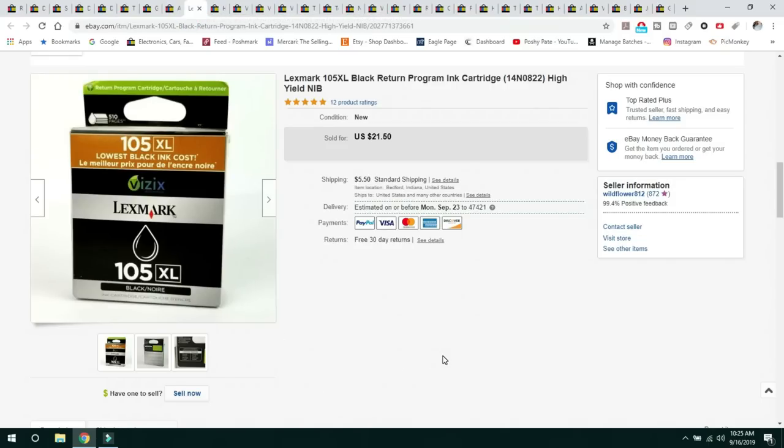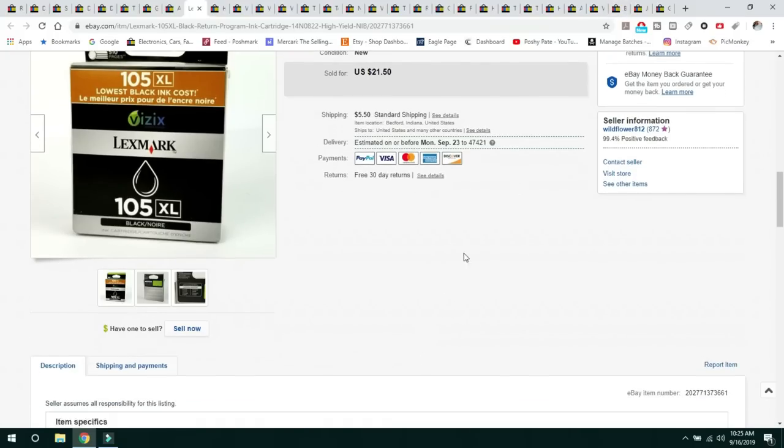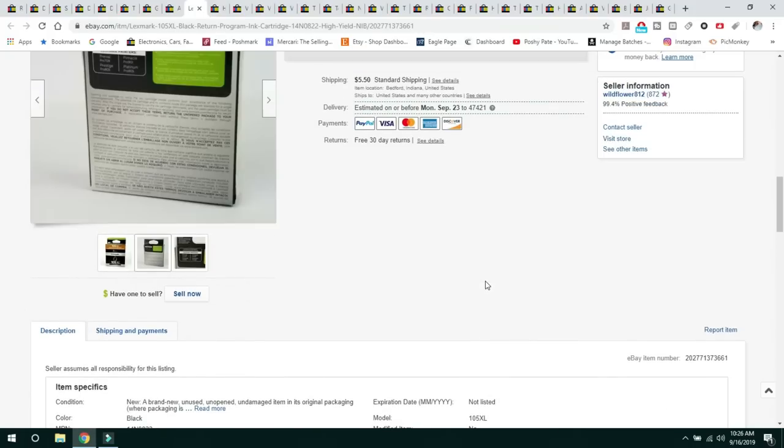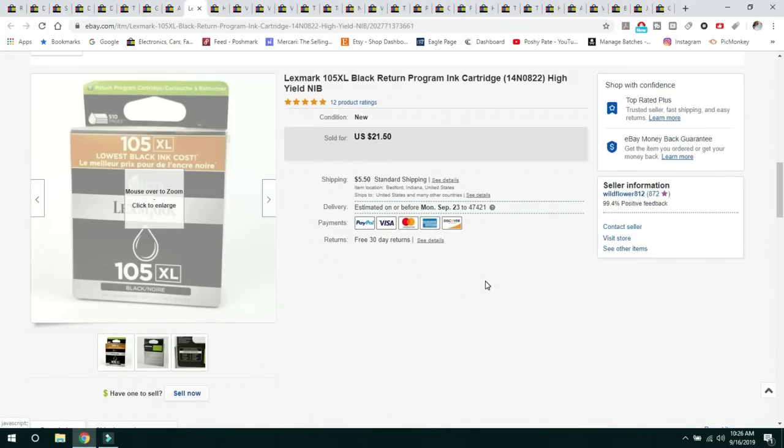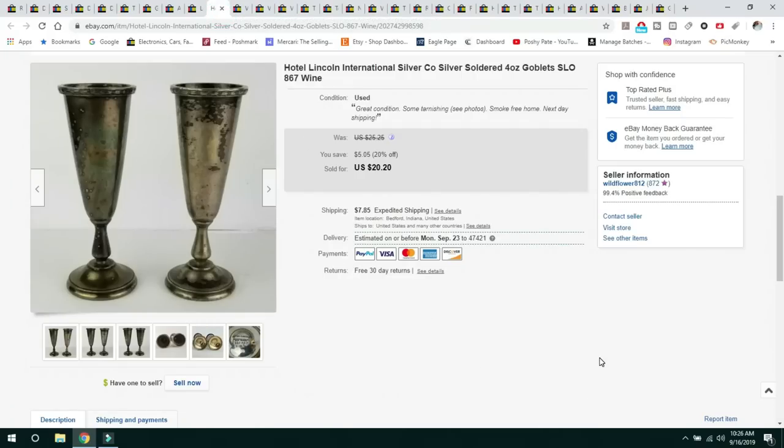This next item, I've started to go through all of the computer ink that I have. This is something that I did pay 99 cents for at Goodwill. It is a Lexmark 105 XL program ink cartridge. Sold for $21.50 and the buyer paid $5.50 shipping. With computer ink, you need to make sure that it is a name brand. Expiration dates do not typically matter. There was no expiration date listed on this box. When I do sell computer ink, I do put the expiration date on them just so the buyer is aware.